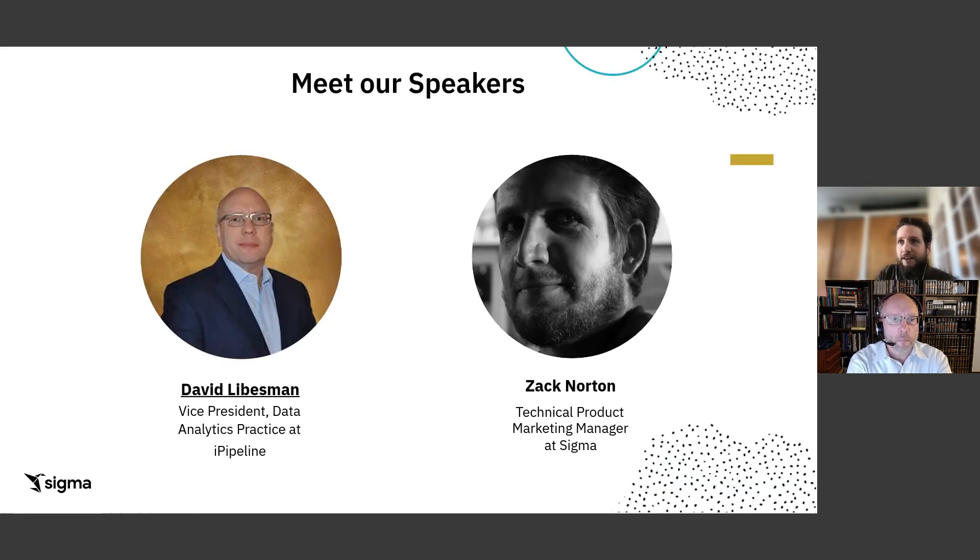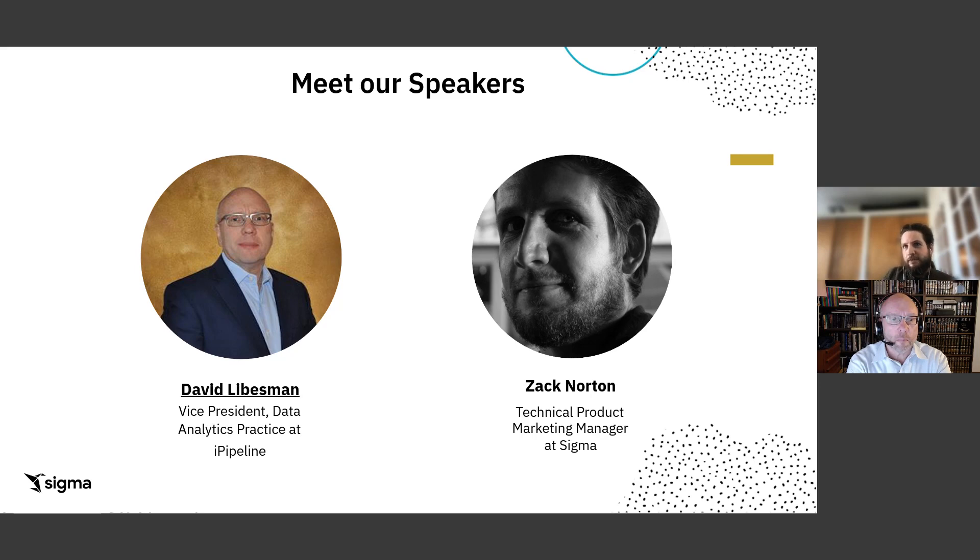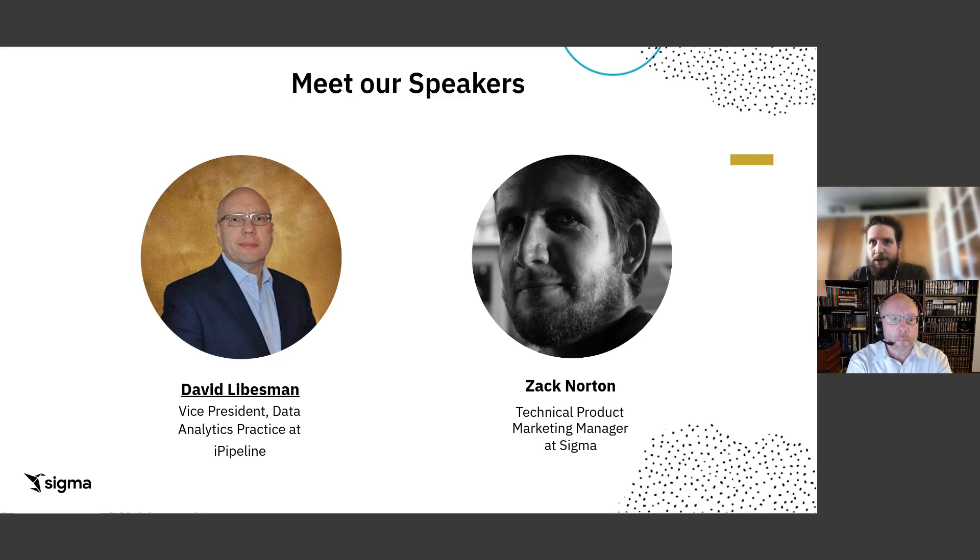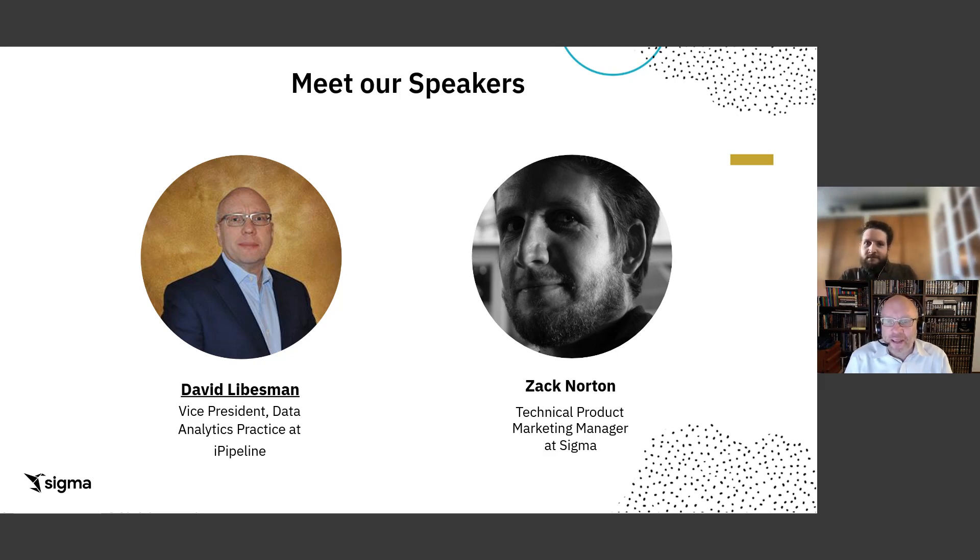I'm Zach Norton. I'm a technical product marketing manager at Sigma, formerly a Sigma solution engineer. And I'm joined today by David Liebsman. He's the vice president of data analytics, their whole practice at iPipeline. So David, do you want to say hi to everybody? Yeah, hi. Good morning. Good afternoon. Good evening. Guests, people from all over. Nice to meet you.